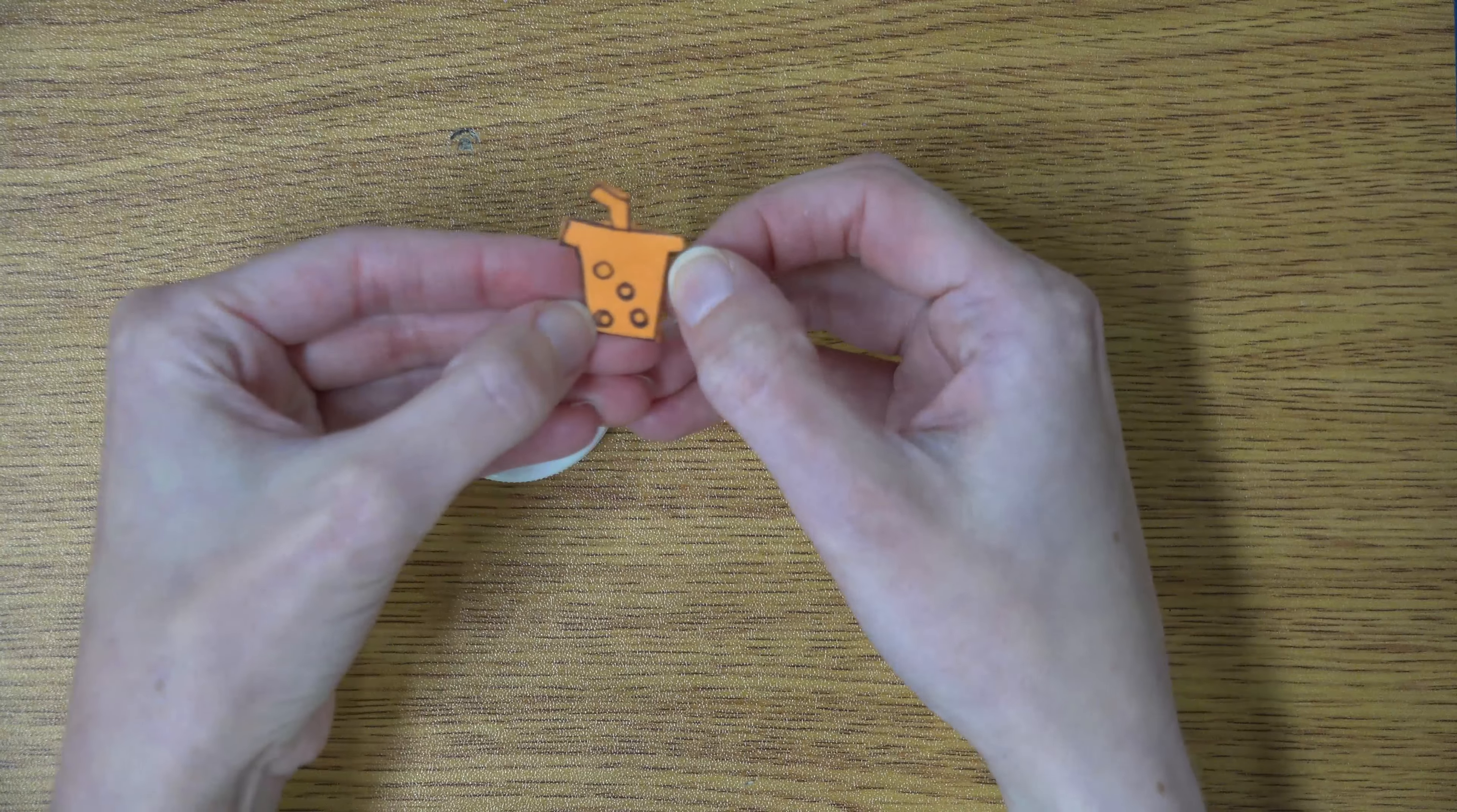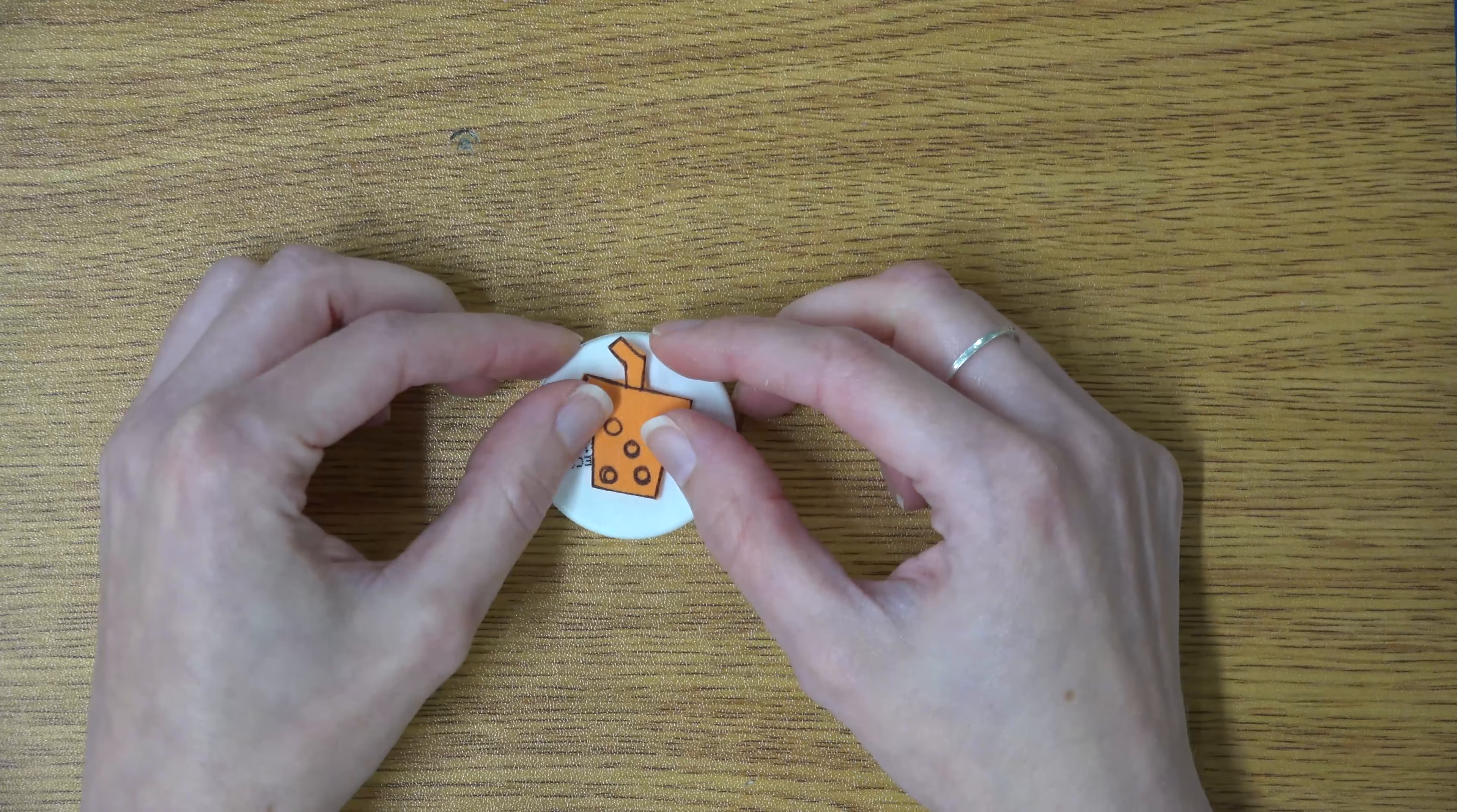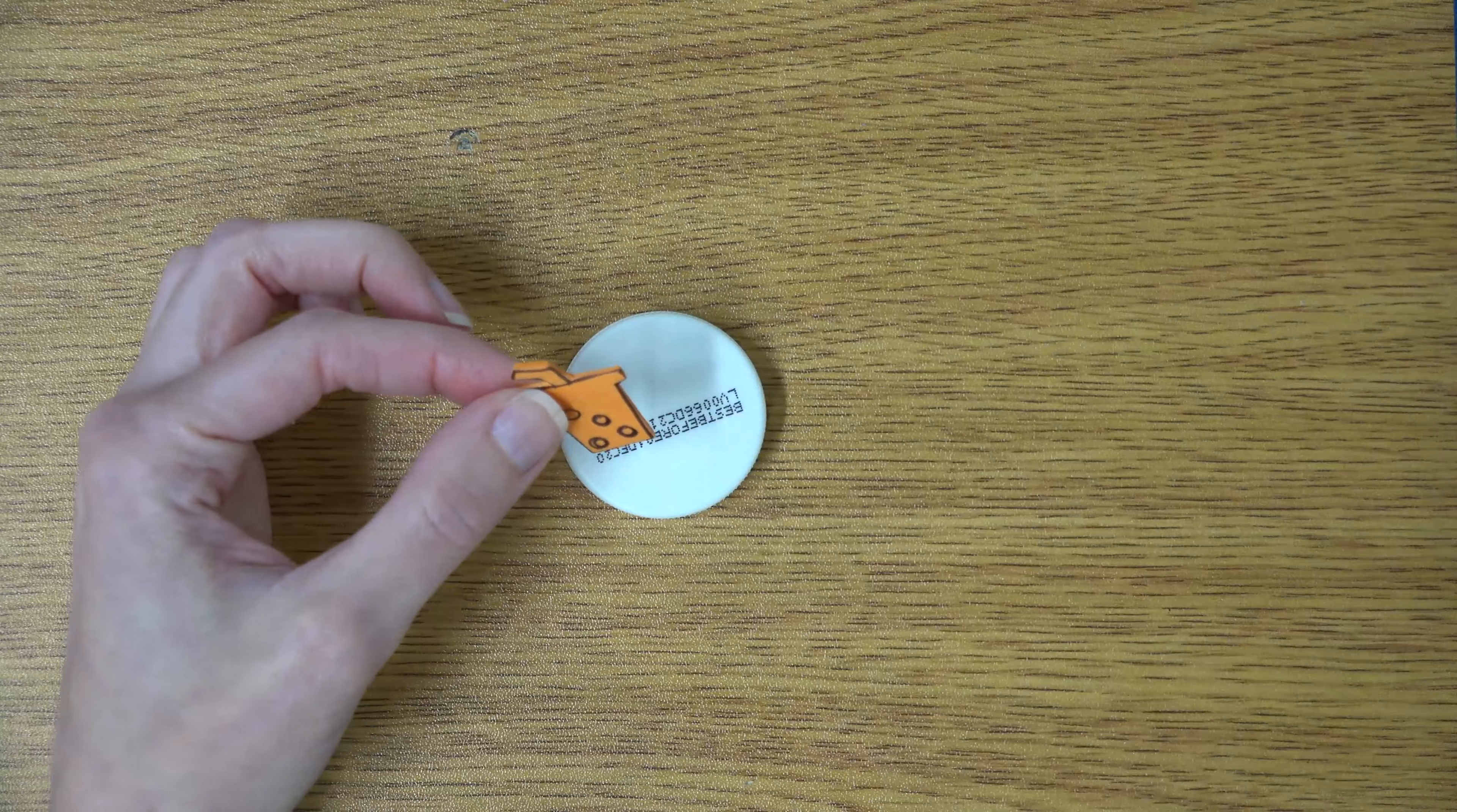The next step is to glue your shape onto the bottle cap. If you want it to be a little bit taller and better for stamping, you can always double up on the foam shapes.